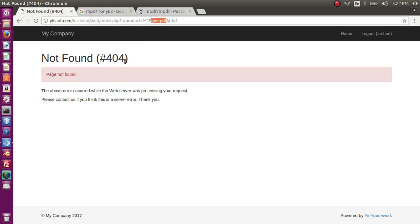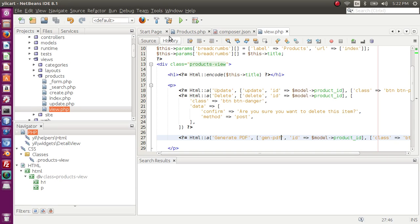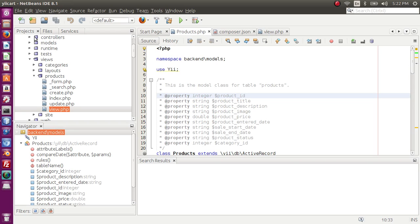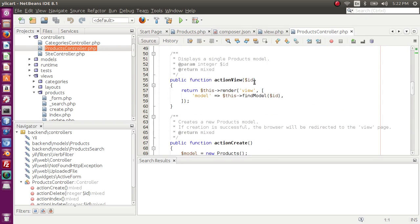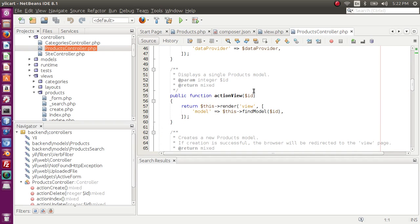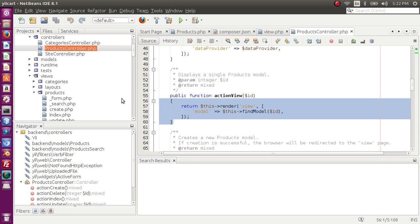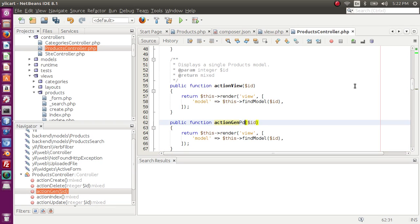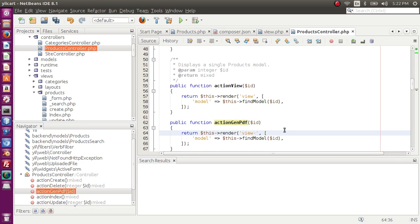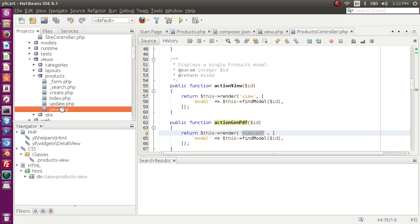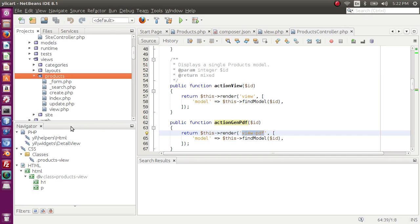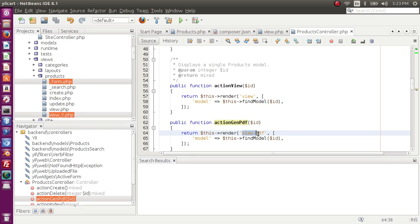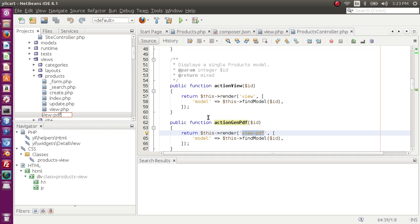Let's create the controller action. Go to controllers, product controller. This action view should be like action view, so copy this — it should be 'generate pdf', it should be 'generate pdf', and it should be 'view pdf'. Let's also create this view. Copy this, paste it, and we can rename it. If we refresh the page, we have the generate PDF controller action.